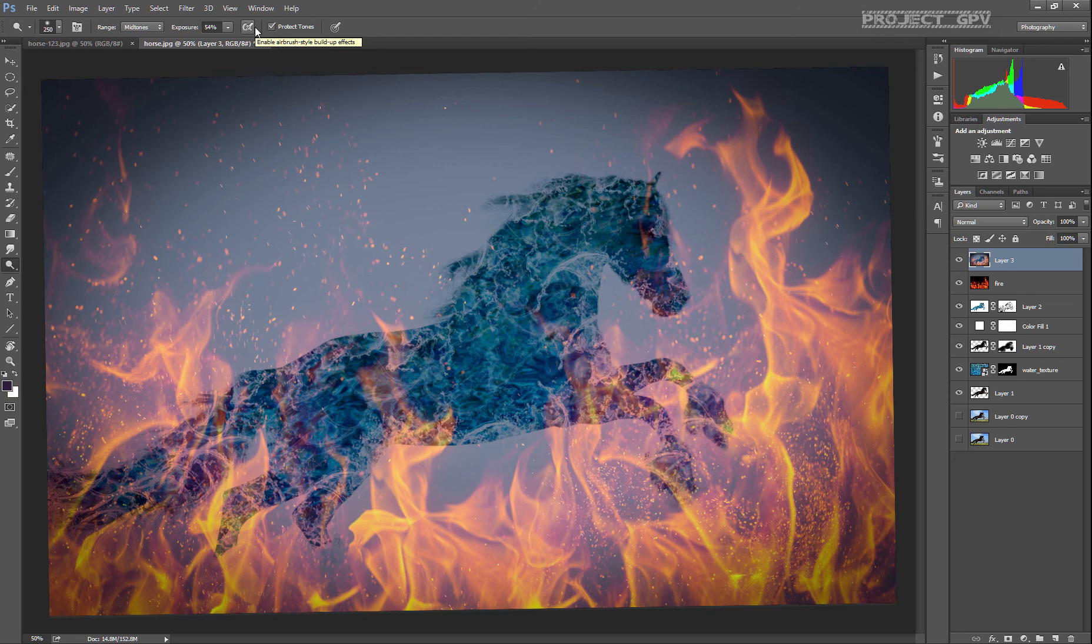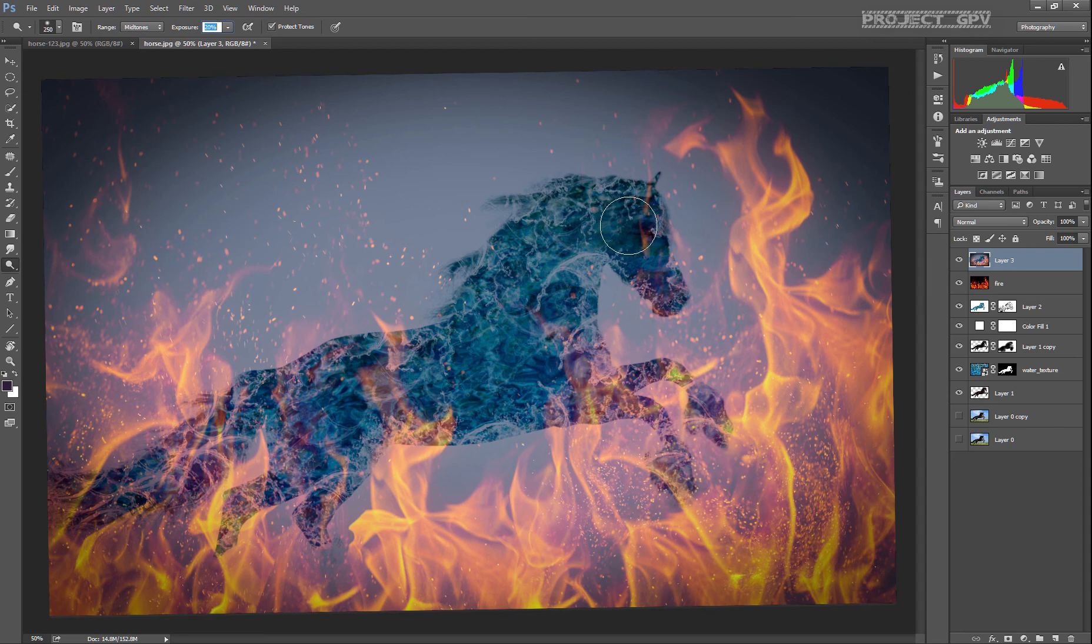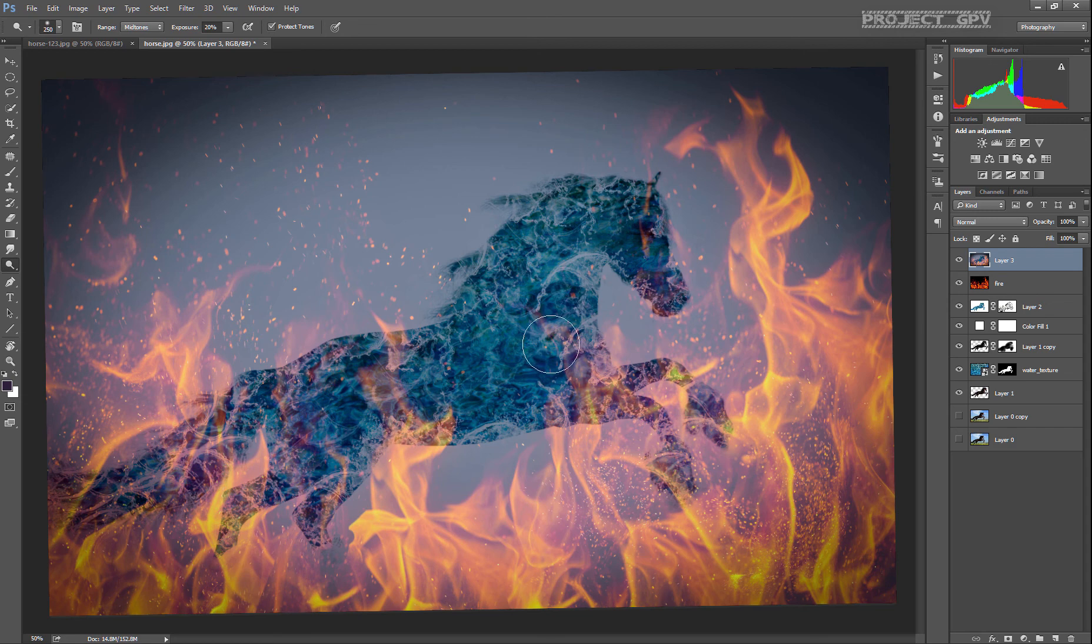I'm gonna use this, and we're gonna use it at around 25%, or yeah, 22% opacity, just try to lighten up a little bit the horse.